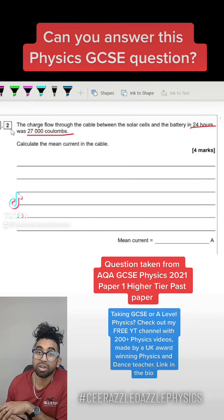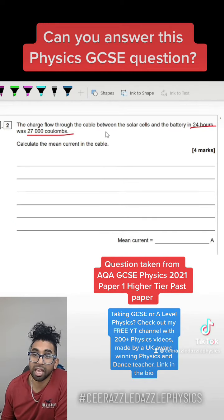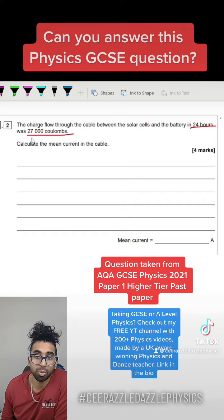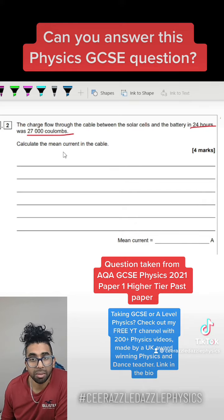Can you answer the following GCSE question? The charge flow through the cable between the solar cells and the battery in 24 hours was 27,000 coulombs. Calculate the mean current in the cable.